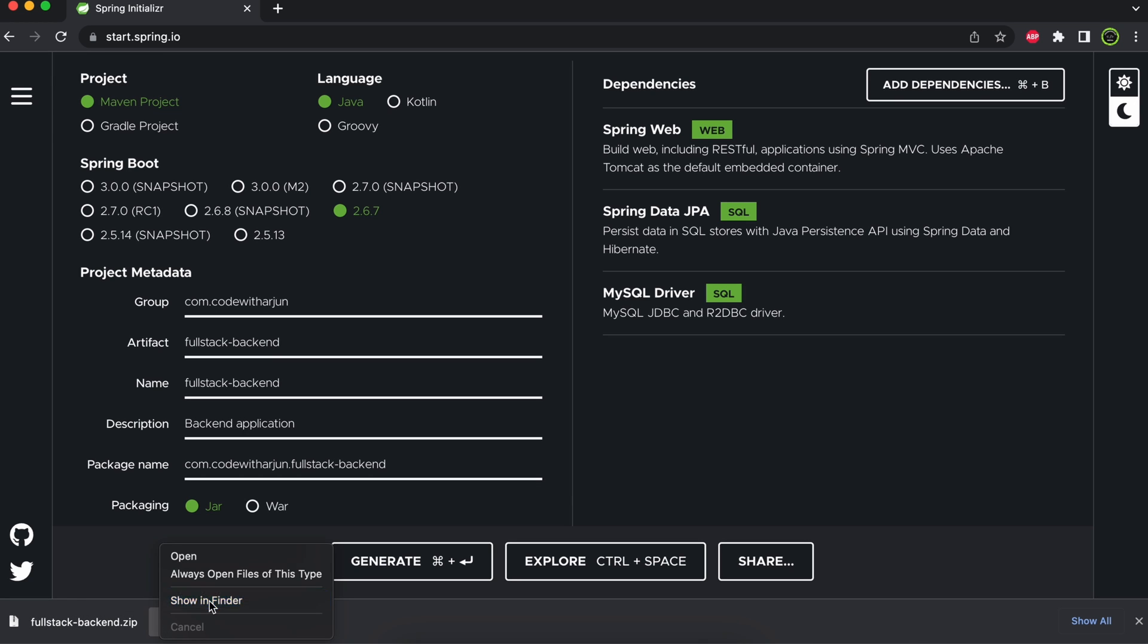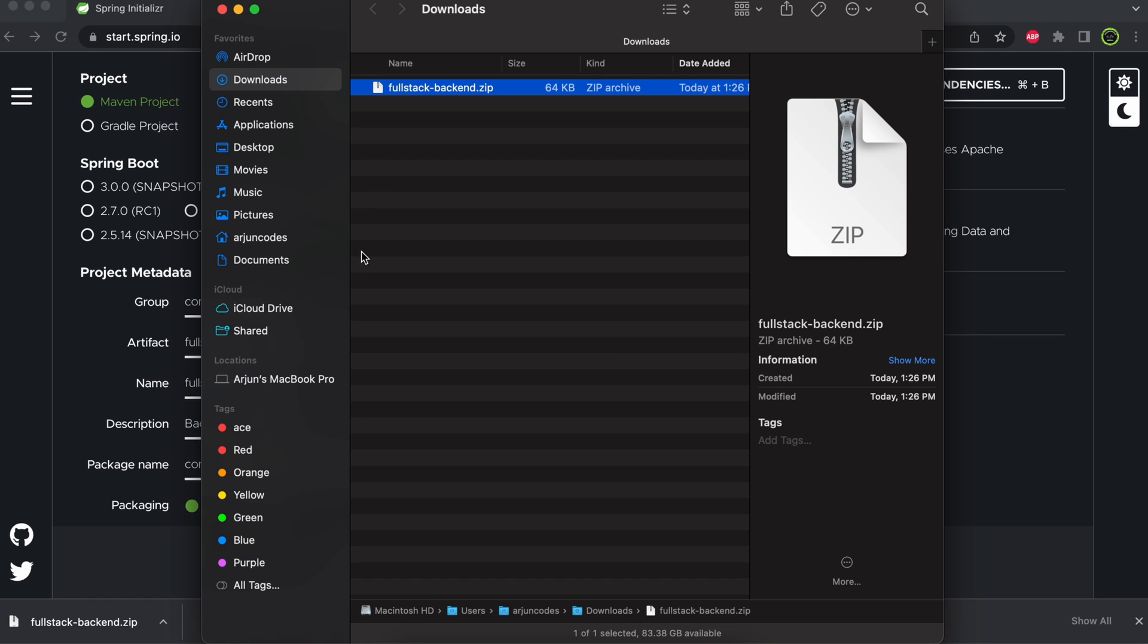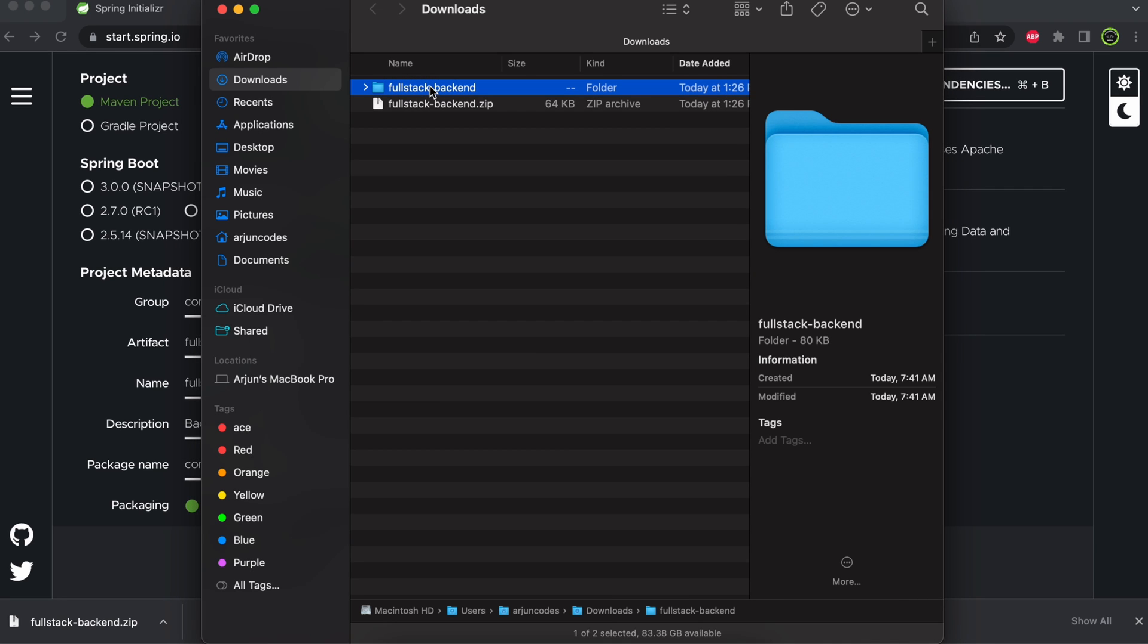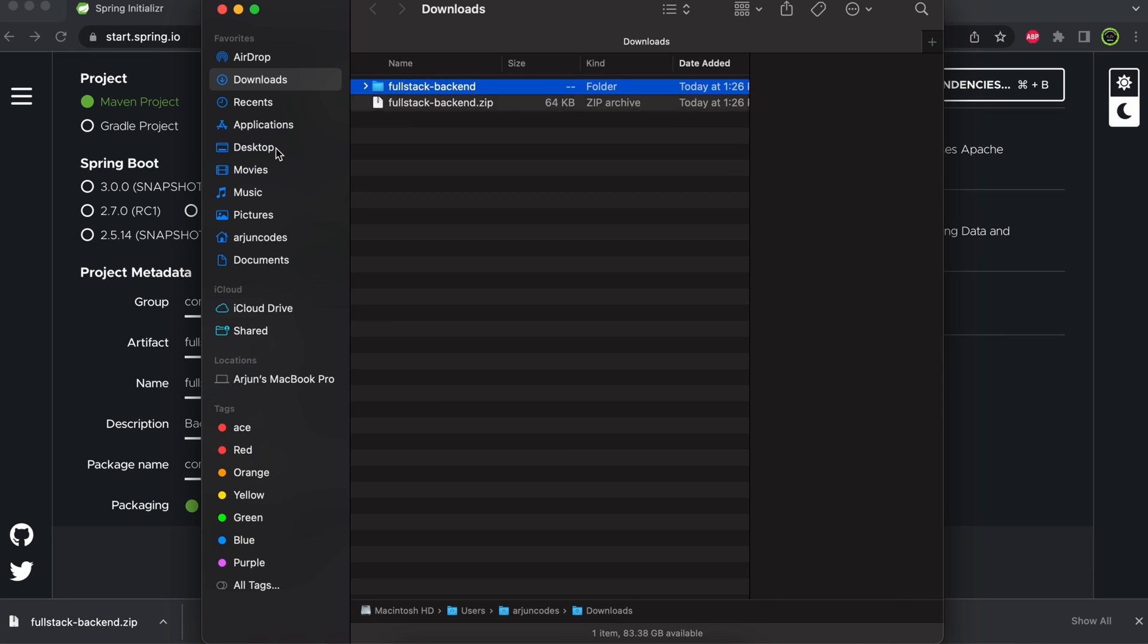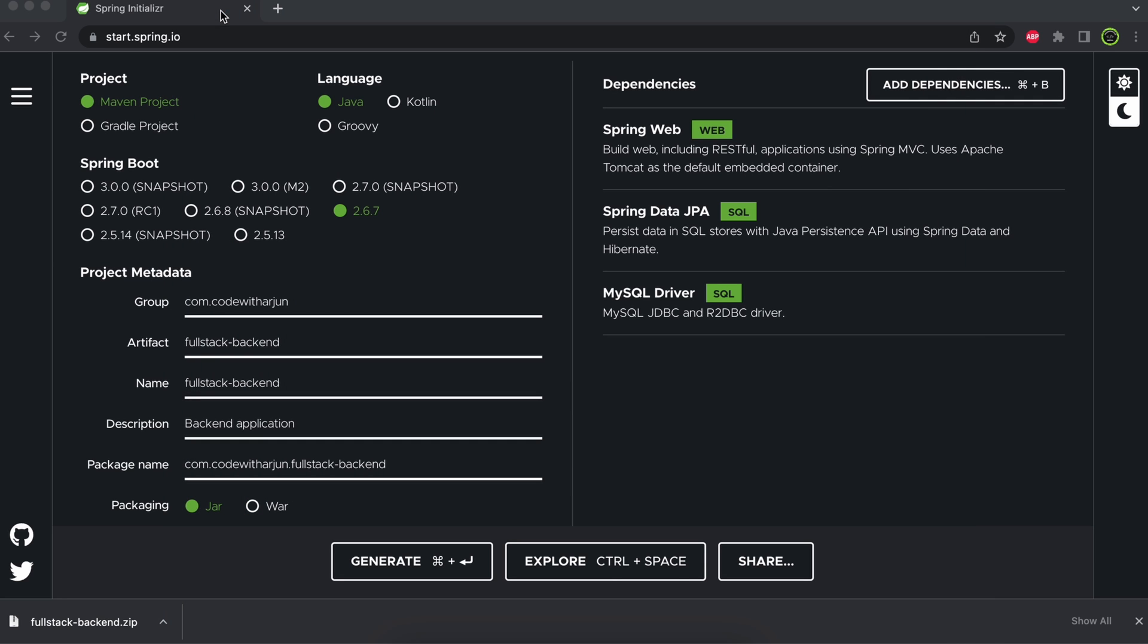Once it's created, let me show it in Finder. I'll double-click to extract this and drag and drop it onto the desktop or keep it wherever you want.